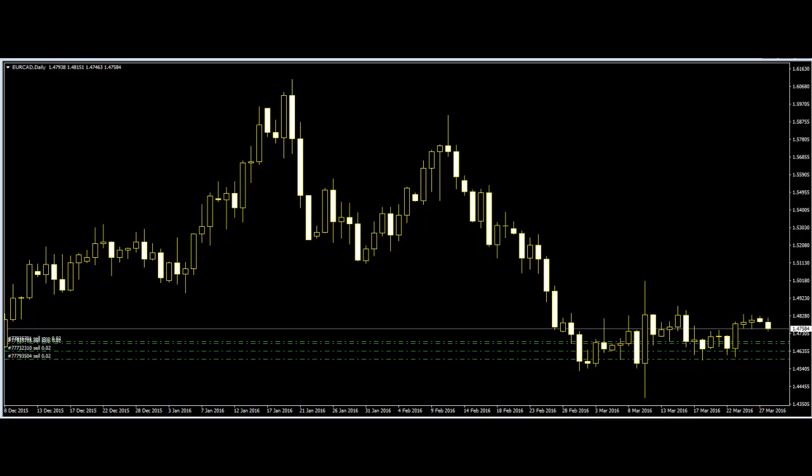The best thing about candlesticks is they can predict a reversal in the trend before it happens. Price action traders can easily learn the reversal patterns and apply them to safely leave the market.